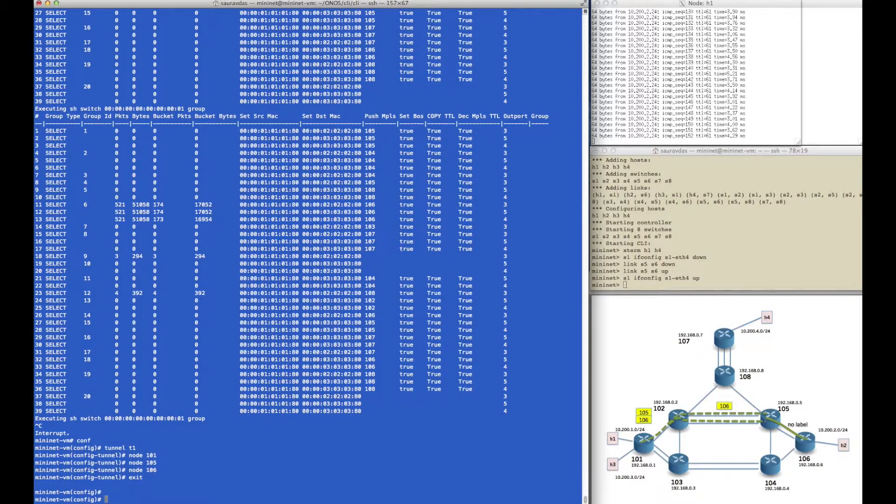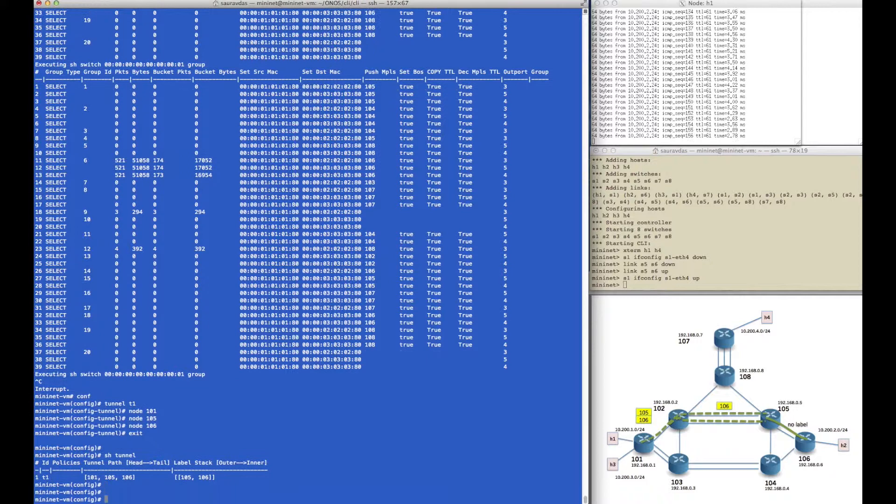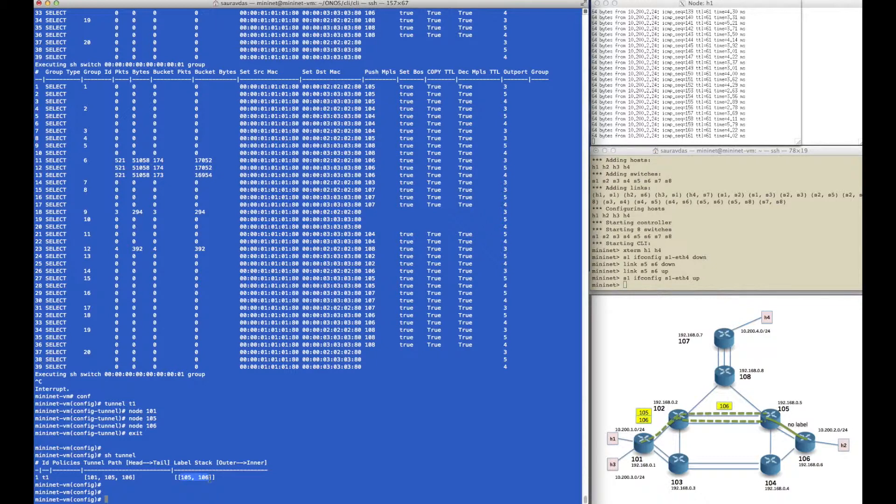If we show the tunnel, we can see that the path we entered was 101, 105, 106, but the label stack it has reduced to is just two labels: 105 and 106.